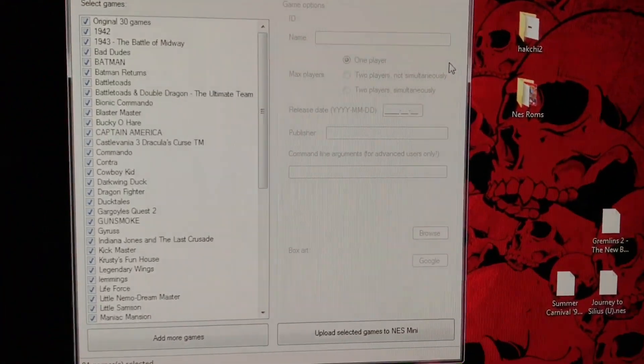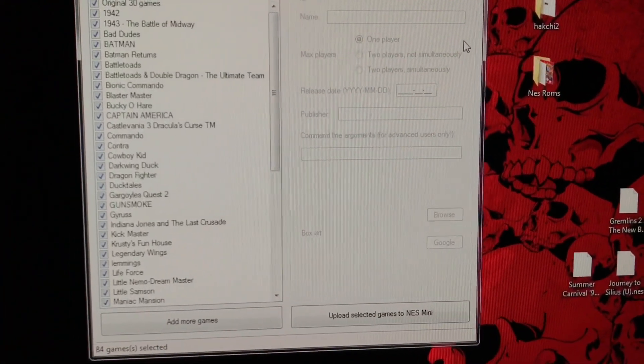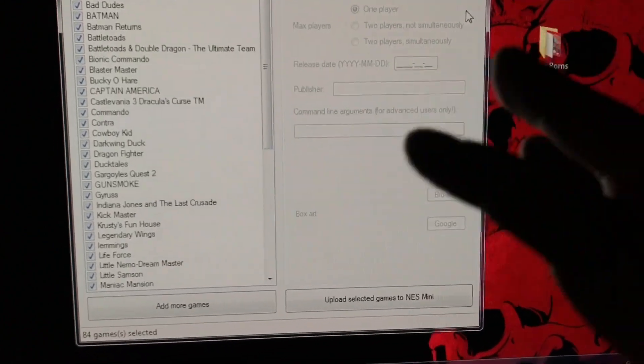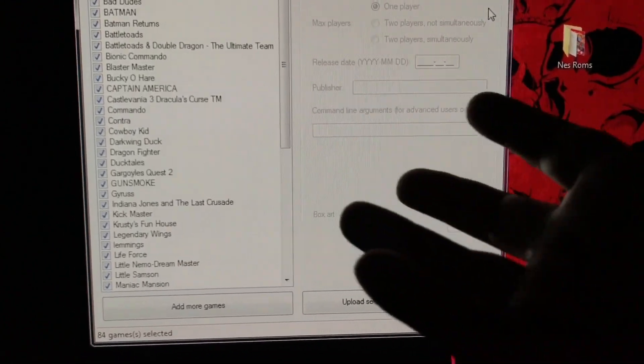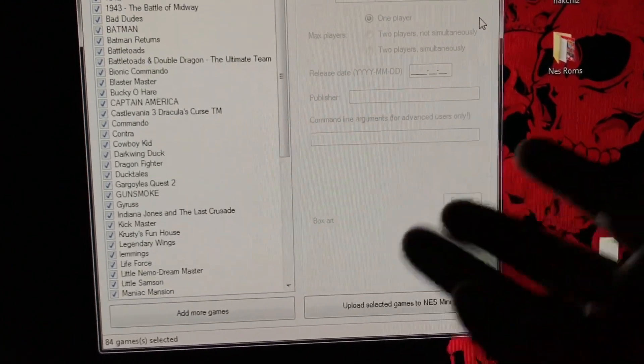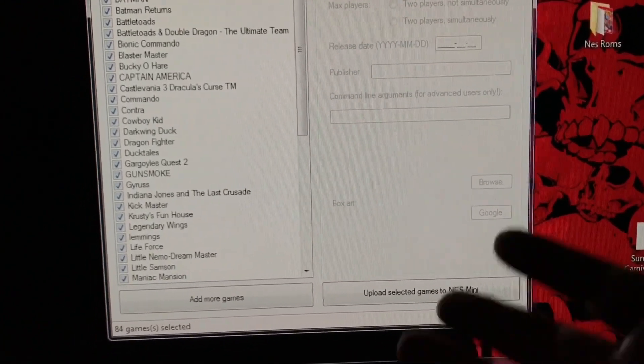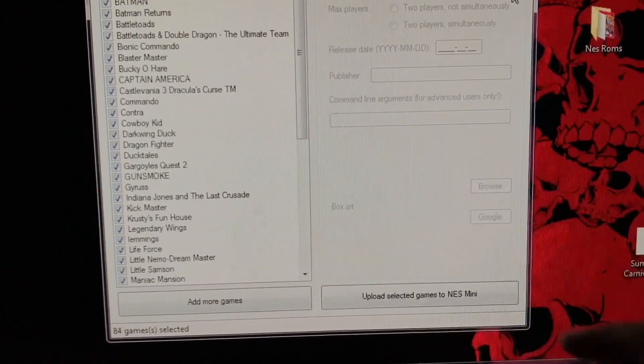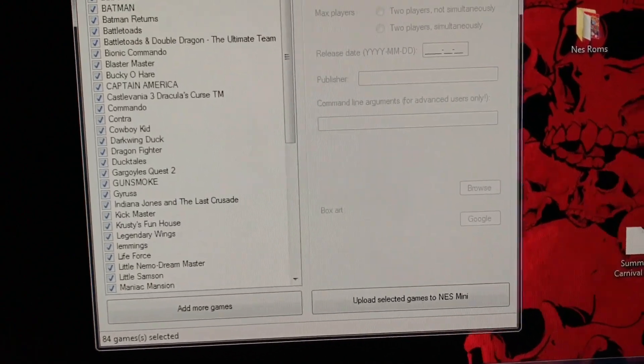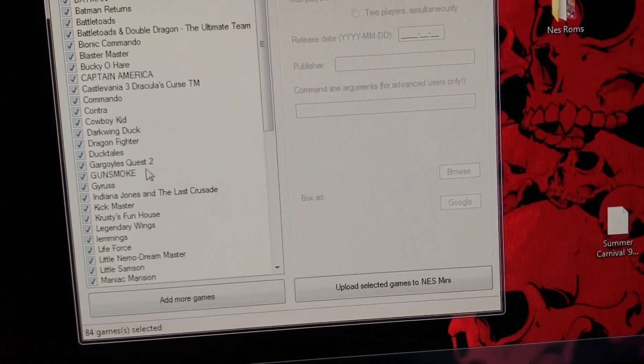After that point, that's all you. After that point, I'm going to show you guys how to upload ROMs and stuff into the actual system.